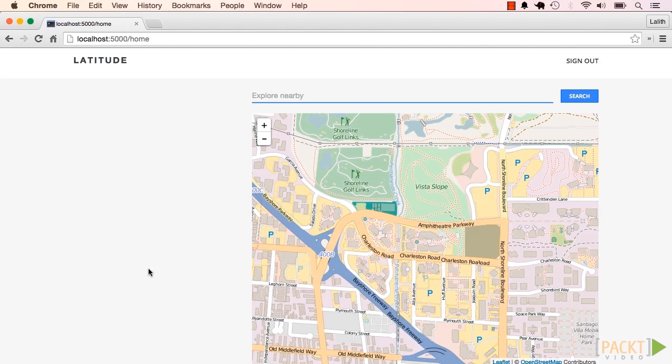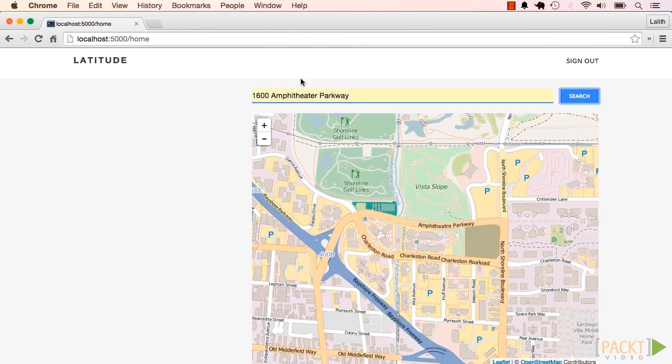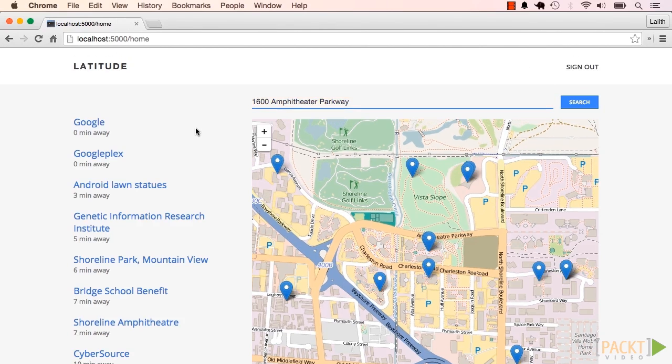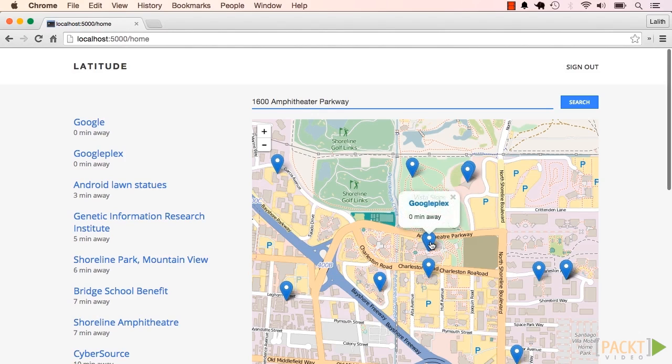So here's how it works. I type in a location into this form. The app retrieves interesting places around this location and plots it on a map. When I click on a marker, it shows me the name of that location. And when I click on the name, it takes me to the Wikipedia page for that location.